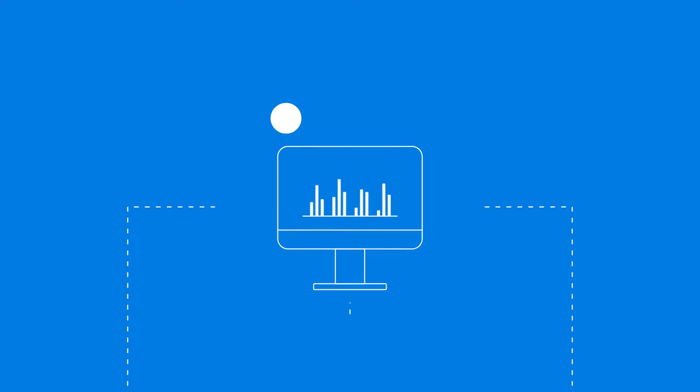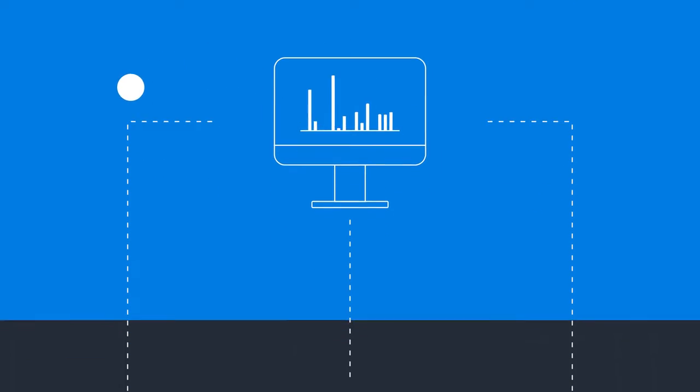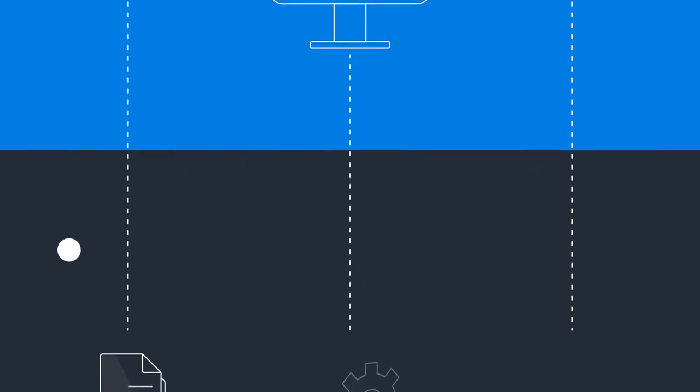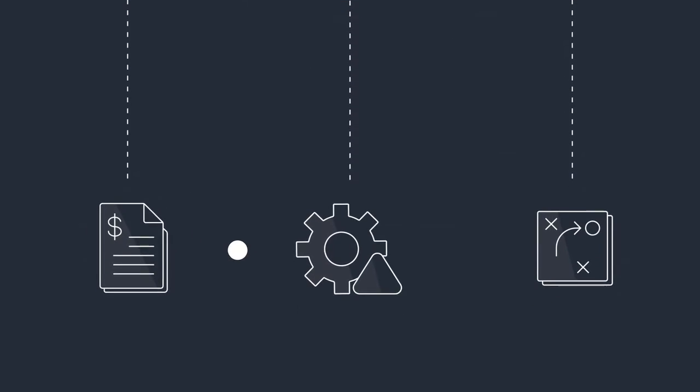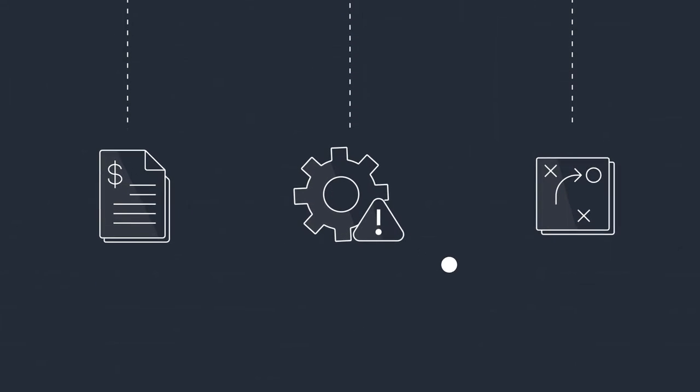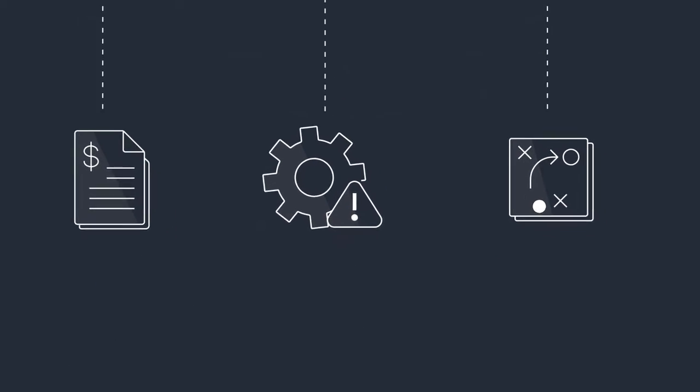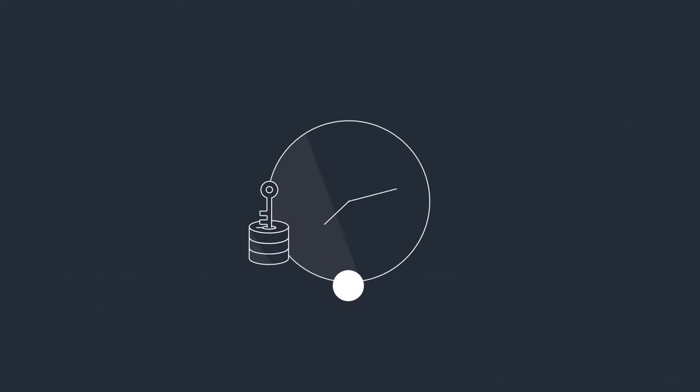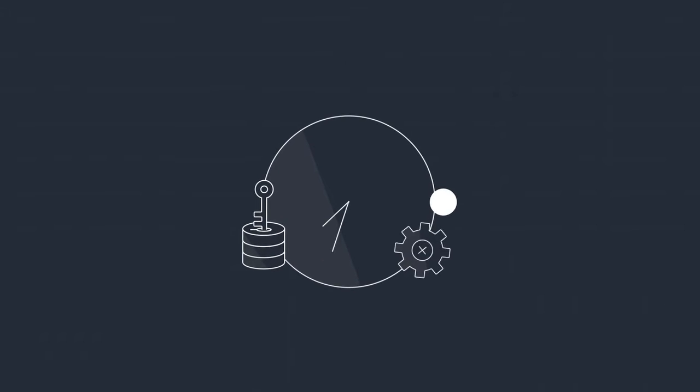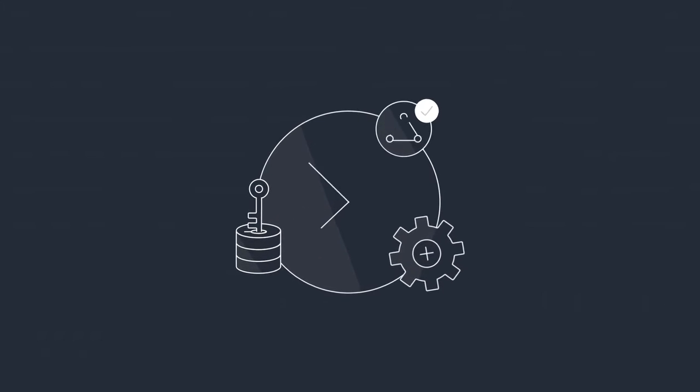Today, actuarial modeling to support financial reporting, risk management, and strategic decisions is often limited by IT capabilities, access to data, and the ability to collaborate effectively.